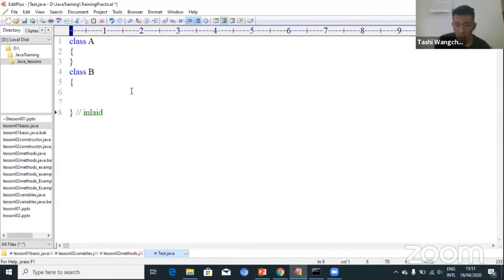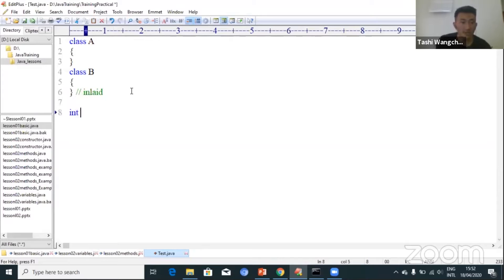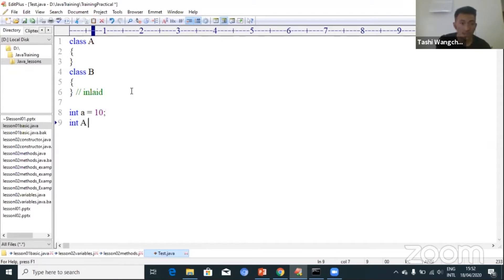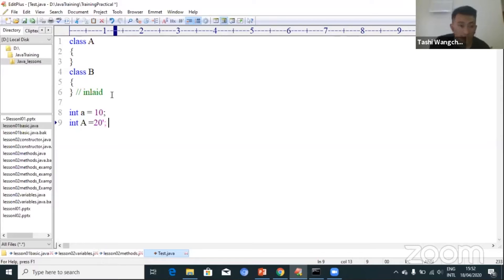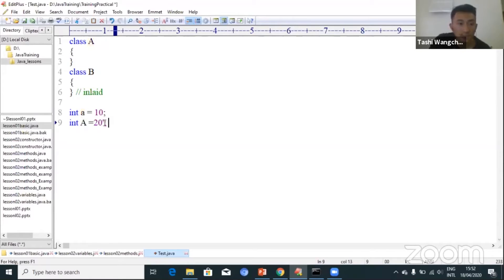Another thing: I told you that Java is a case sensitive language. So if you declare int a equal to 10 and int A equal to 20, this is valid because Java is case sensitive and the compiler reads the small 'a' and uppercase letter 'A' in a different way. So this is valid.